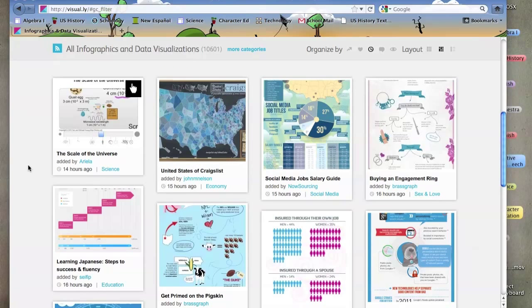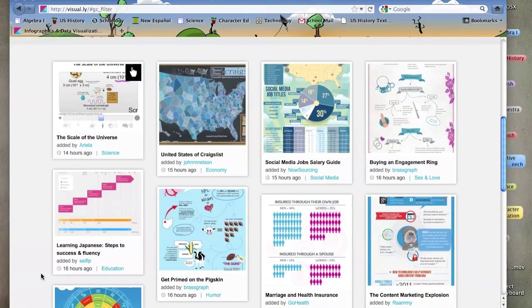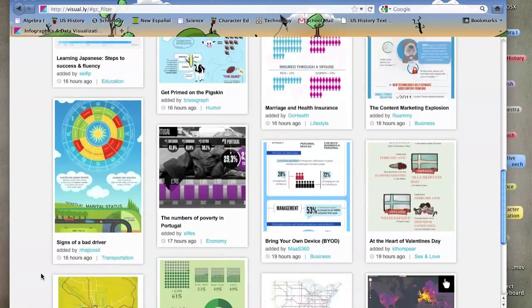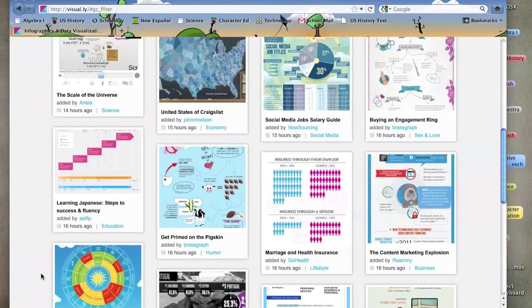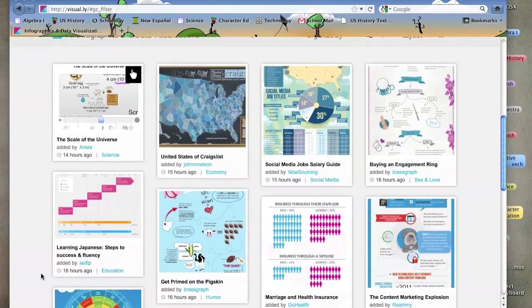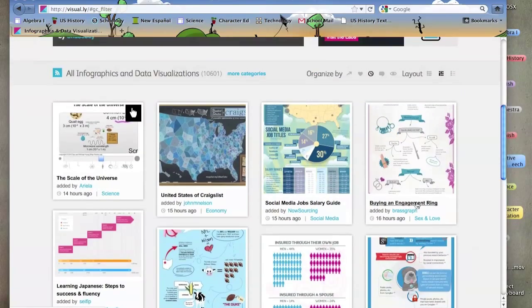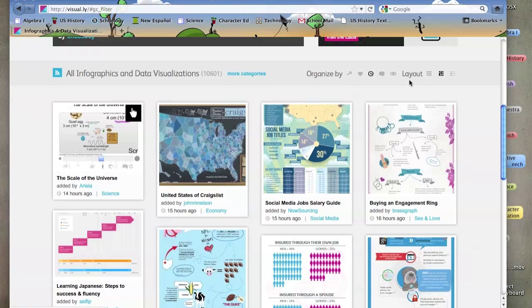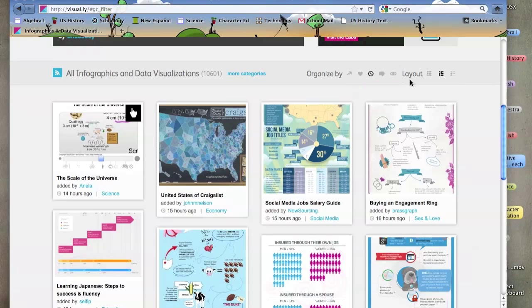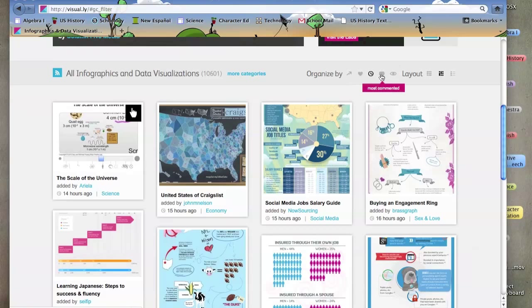It shows all these visualizations. If it's just too much and I want to narrow it down, you can organize it by using these different organization layouts. I can click most content, most viewed, most recent,